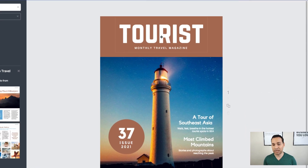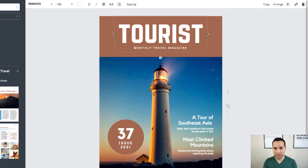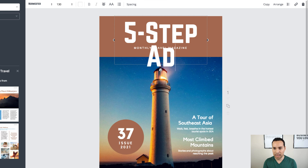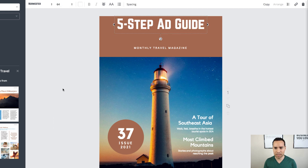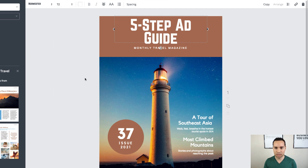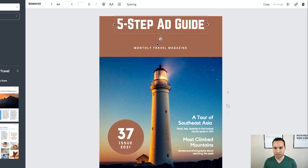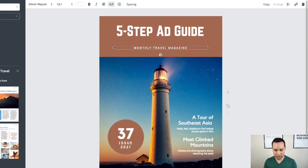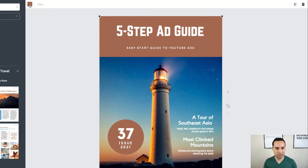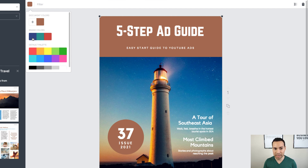First things first, you're going to want to go ahead and name your PDF. This is going to be about YouTube ads, so I'm going to call it the five step ad guide. It's way too big, so we'll click on it, come up to the font settings and take it down to 64. Let's see if 72 will work — nope, 64 it is. We'll click and drag that down a little bit to the center, then give it a sub headline: easy start guide to YouTube ads. Then we'll go ahead and change the color — Canva allows you to store your brand color, so I'm going to go with the blue.